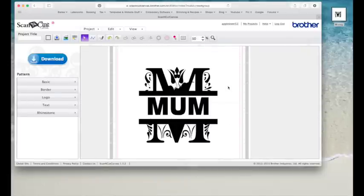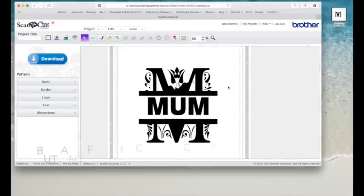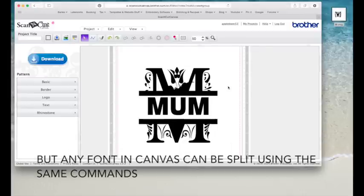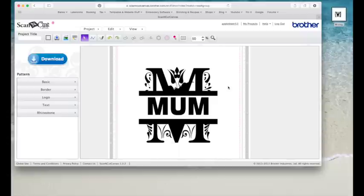So that's how you can split a font in Canvas. As I say, because it's a font that we're not using in the Canvas software, we have to start it off in Inkscape. But providing you follow the steps I showed you at the beginning and break it all apart, it's then easy enough to deal with once you get it into Canvas. So I hope you found that helpful. Please like, share, and subscribe, and I'll see you in the next video.